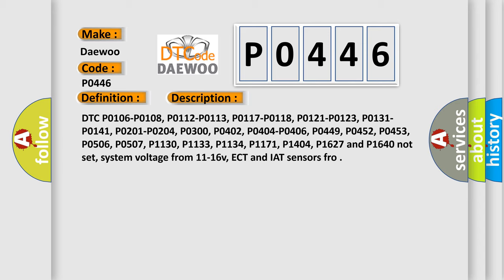P0452, P0453, P0506, P0507, P1137, P1380, P1381, P1514. System voltage from 11 to 16 volts, ECT and IAT sensors operational.